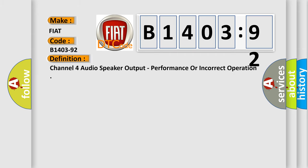The basic definition is channel 4 audio speaker output, performance or incorrect operation.